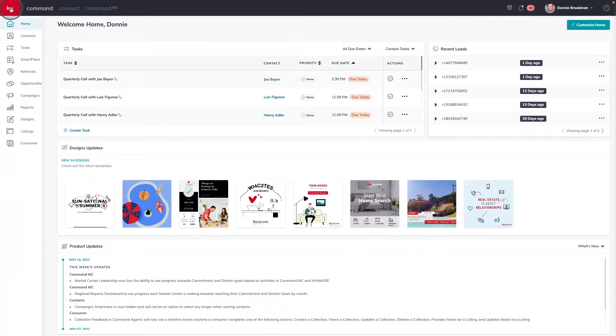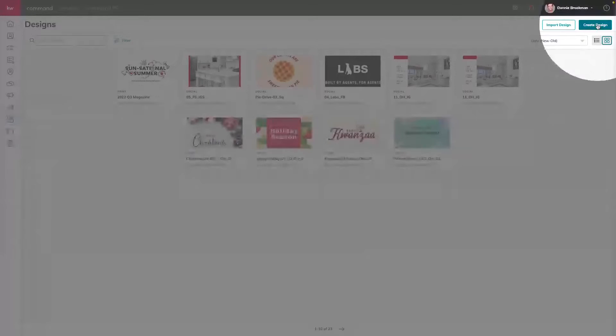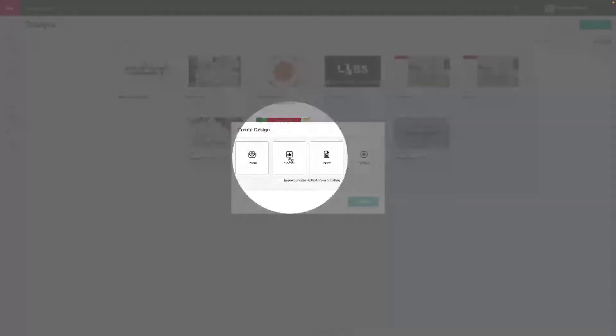First, we're going to go right into Designs. Inside of Designs, you can find templates for social media across multiple categories. We're going to start with 'Create a Design' in the top right-hand corner and choose the Social category.